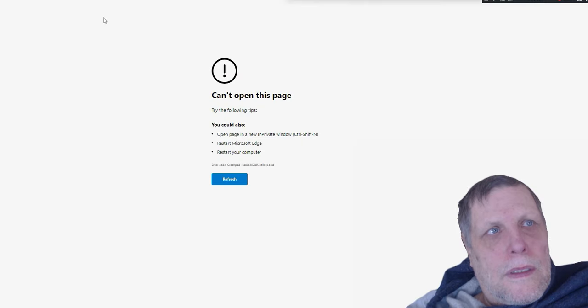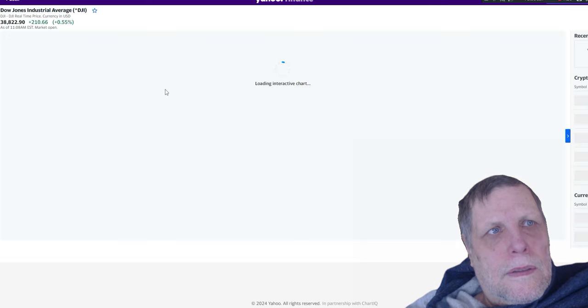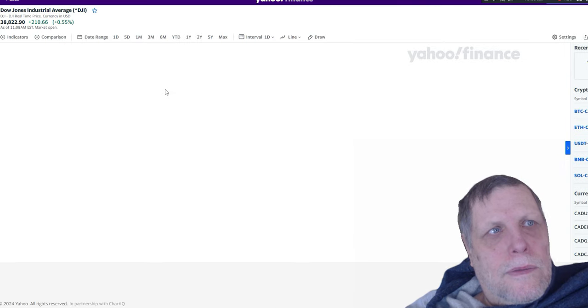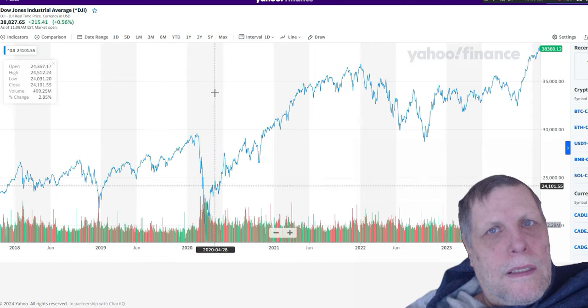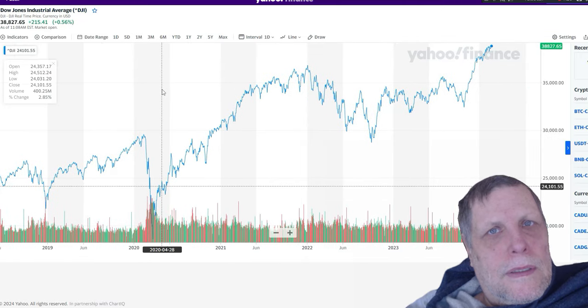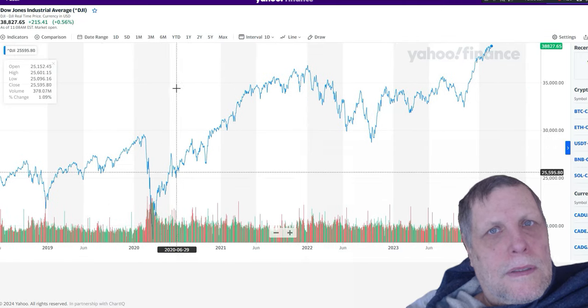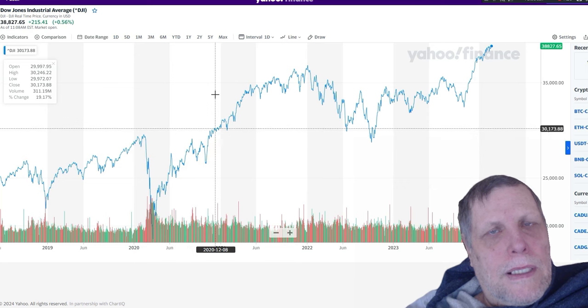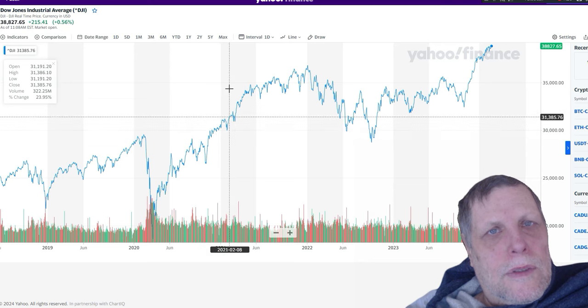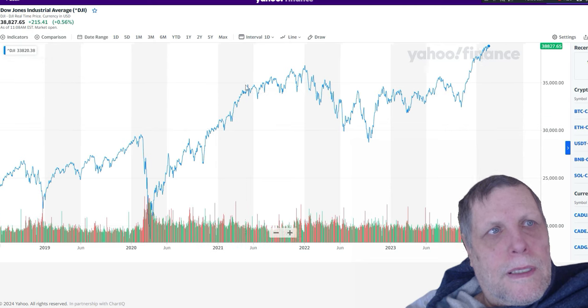Dow Jones Industrial Average today, it's up 210 points on the day so far at $38,827. As you can see, she's at her all-time high right now, or very close to it. It's almost $39,000 Dow right now.